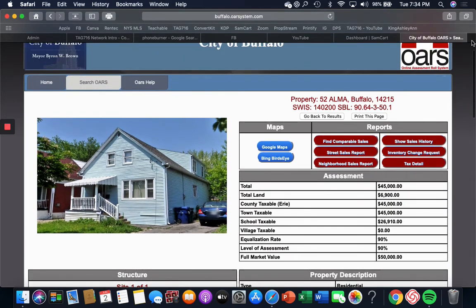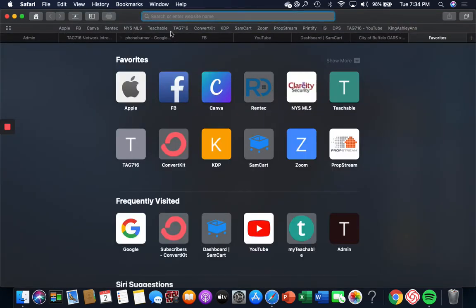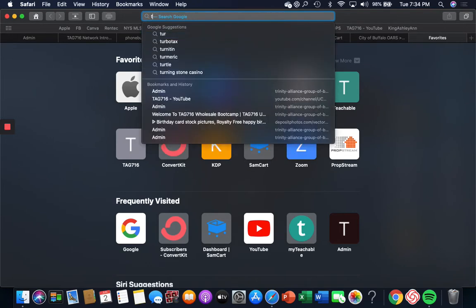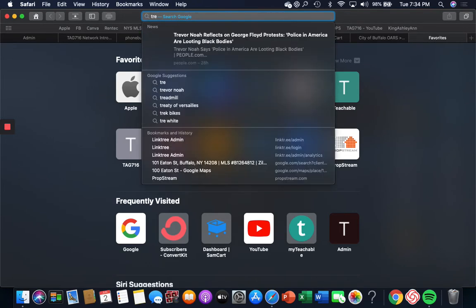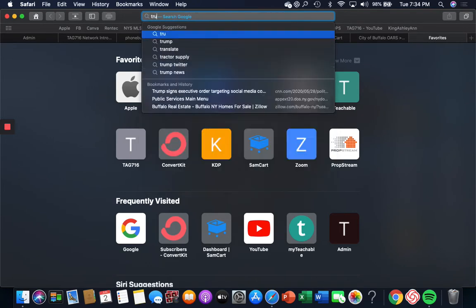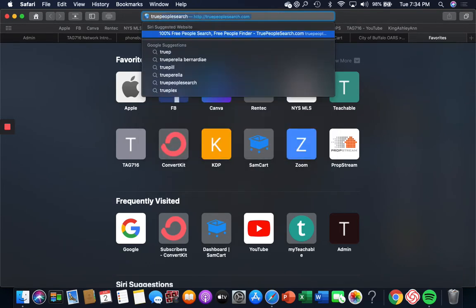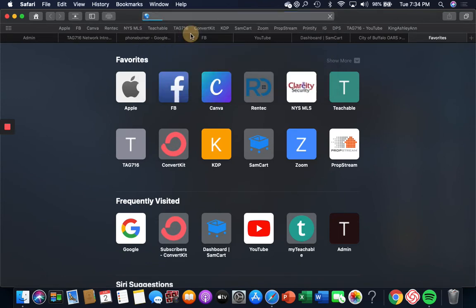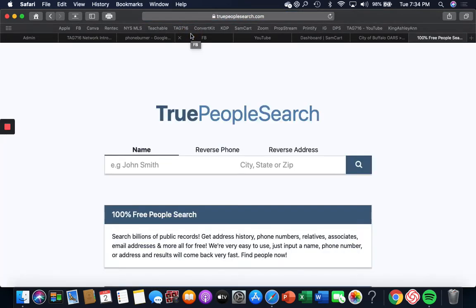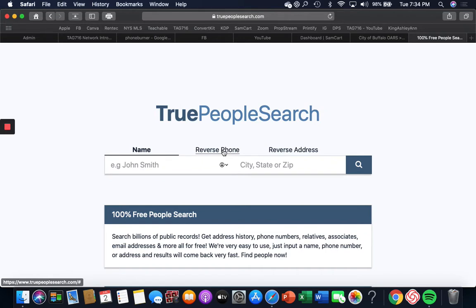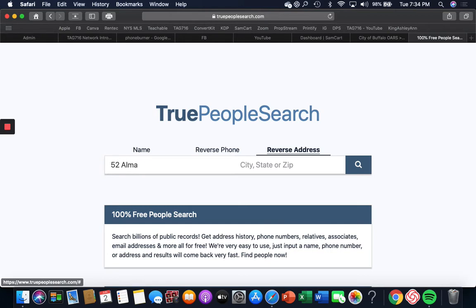So then what I do is I go over here and I put in True—you guys know I love my TruePeopleSearch.com. Now everybody else is going to do it different ways. You're gonna pull up a name, you're gonna do it by phone, or I do it by address.